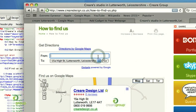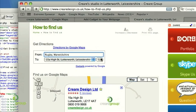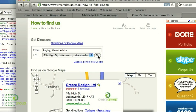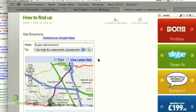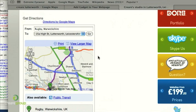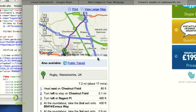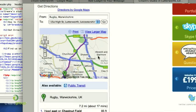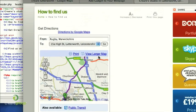So let's say we're coming from Rugby, which is just down the road from Lutterworth. Click Go. Usually just takes a moment, but essentially the widget will now give us directions from Rugby to the Creare office in Lutterworth — like so. Quite a nice little gadget by Google; it's completely free and very straightforward to integrate onto your website.